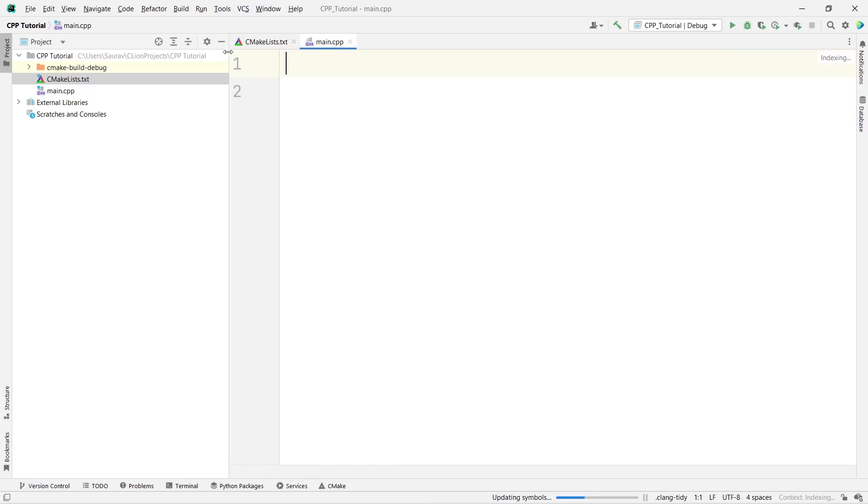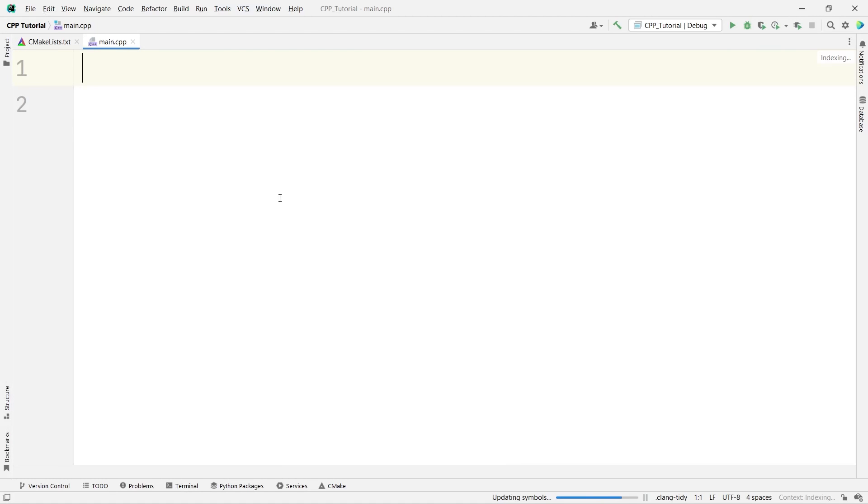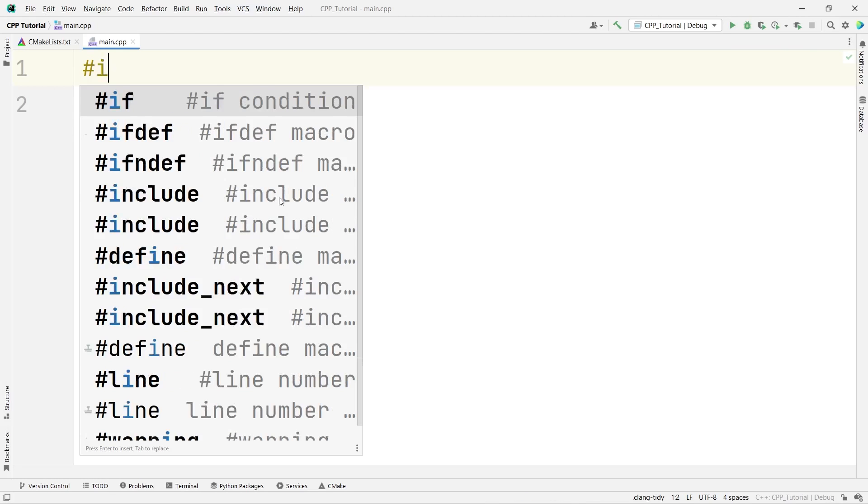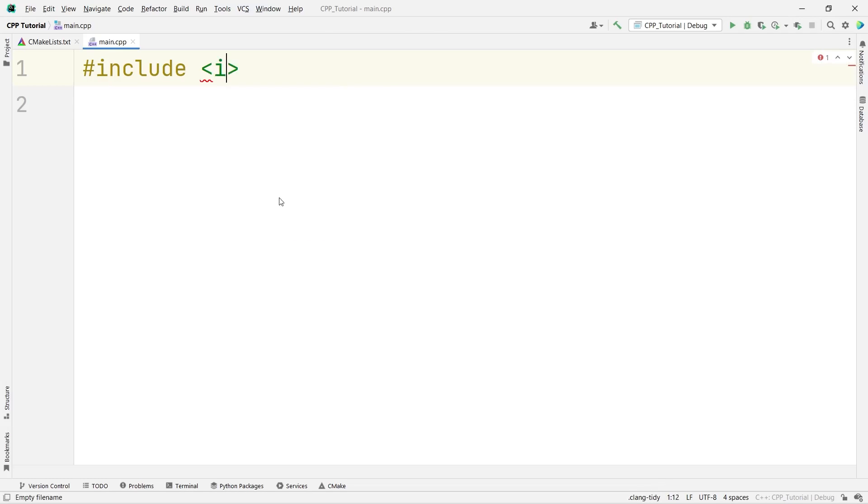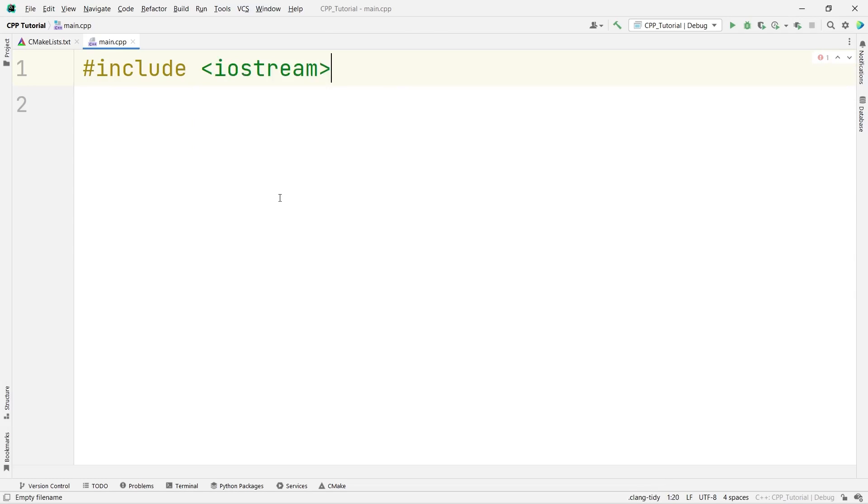First thing first. In C programming, we use the directive or the header file. So, we write hash include stdio.h. Here, in C++ programming, it is different. It is hash include iostream. For interacting with input and output functions and libraries, we use the iostream.